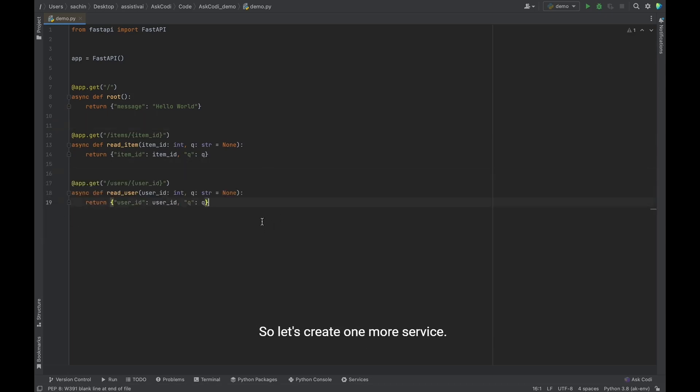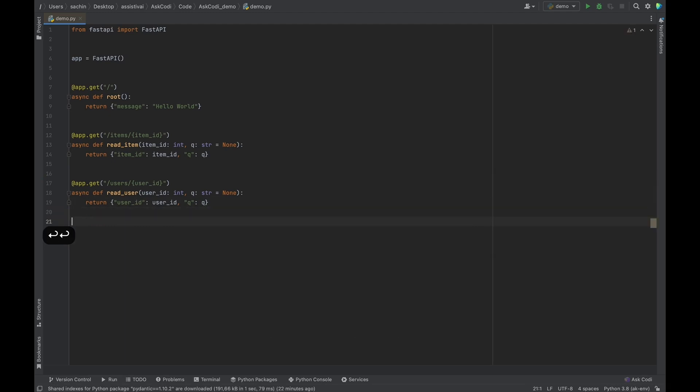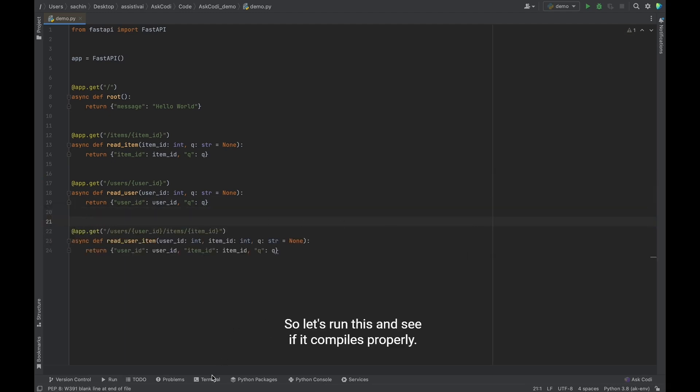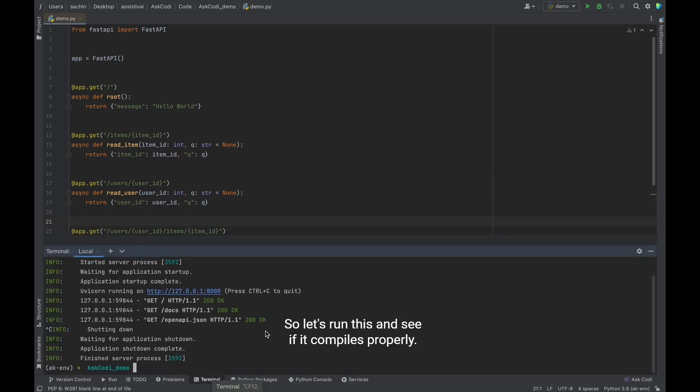So let's create one more service. Yeah, I think that's good. So let's run this and see if it compiles properly.